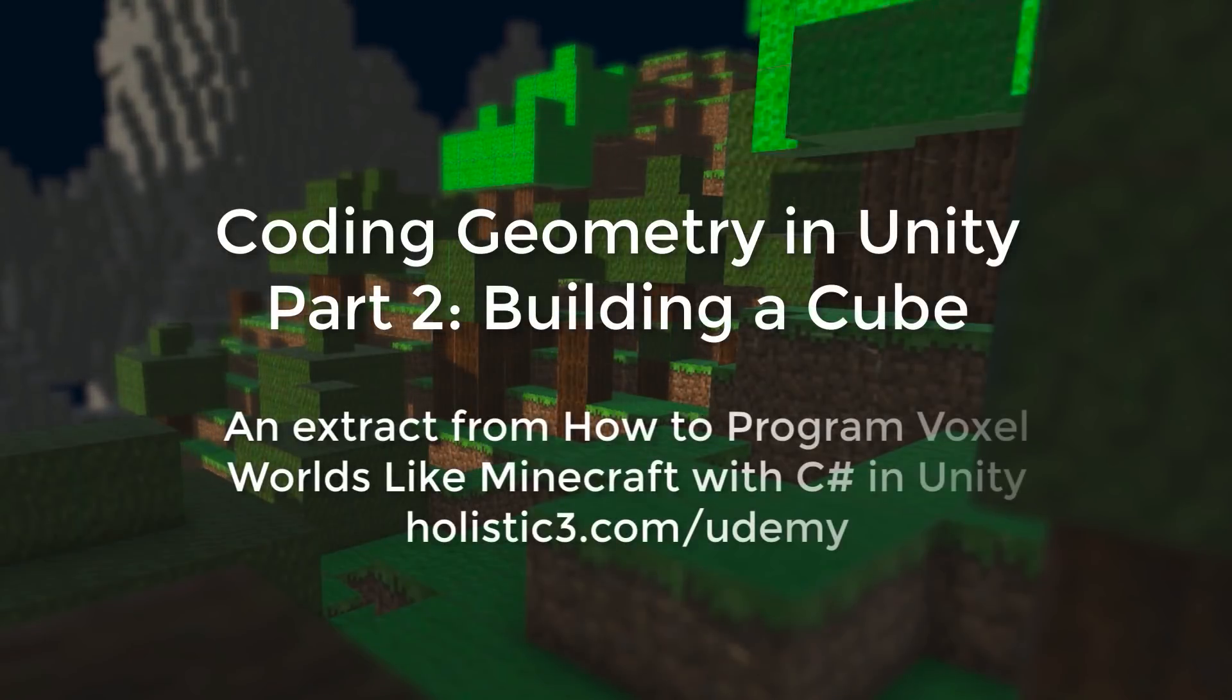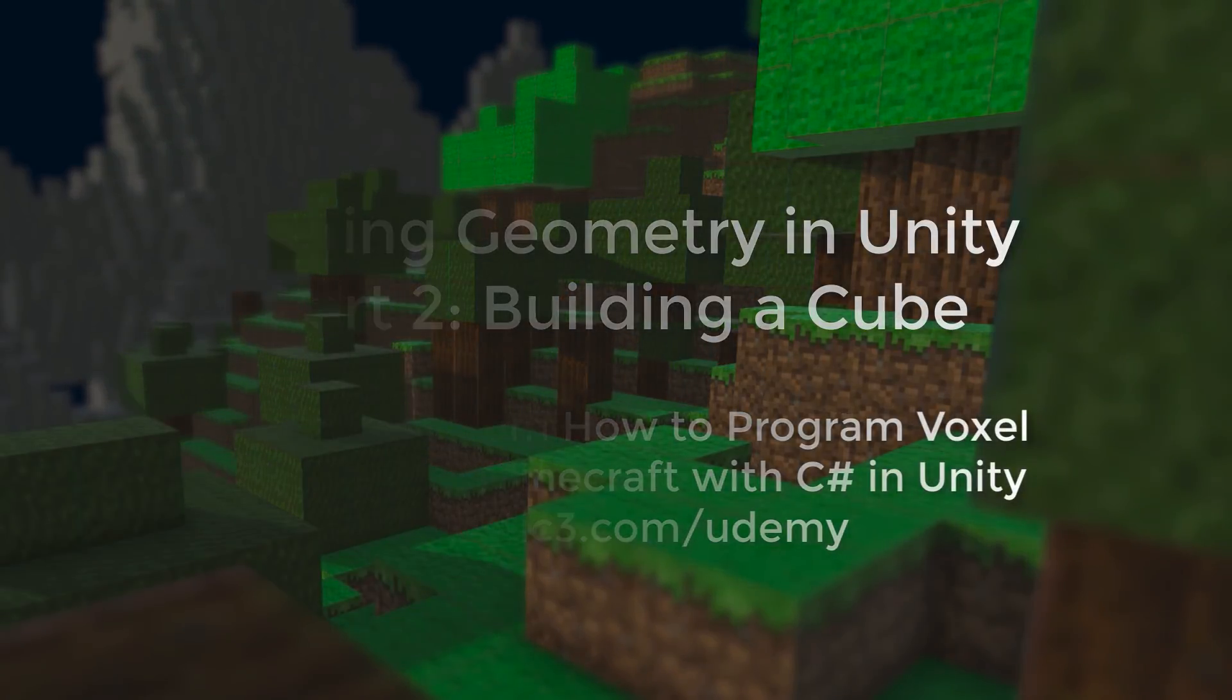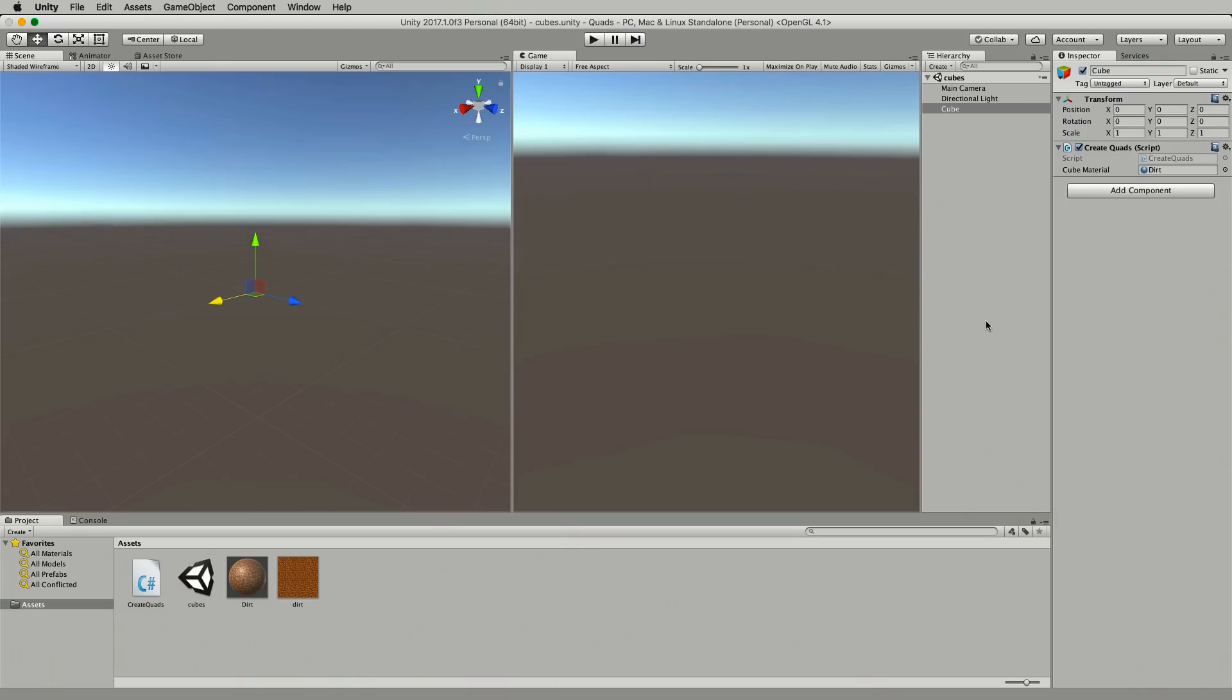In this lecture I'll continue on from the previous lecture where we built a quad and this time we'll use the quad code to build a cube.